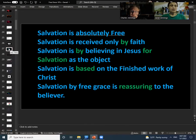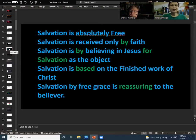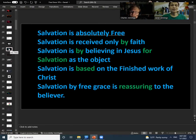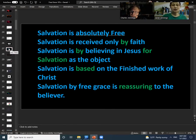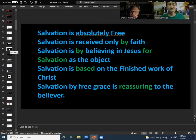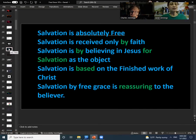Okay, all right, go ahead and read this. 'Salvation is absolutely free. Salvation is received only by faith. Salvation is by believing in Jesus for salvation as the object. Salvation is based on the finished work of Christ. Salvation by free grace is reassuring to the believer.' Right.